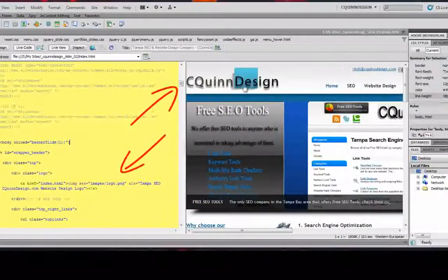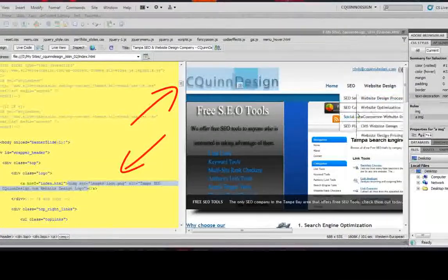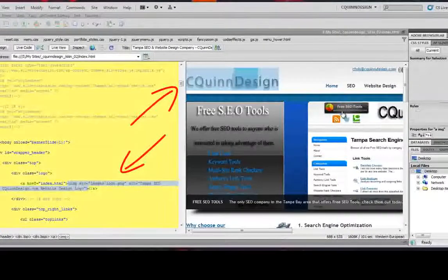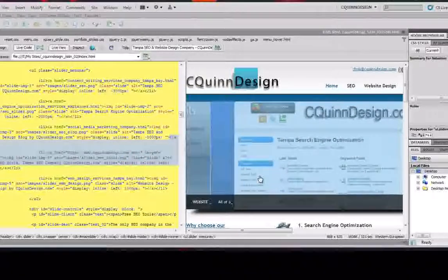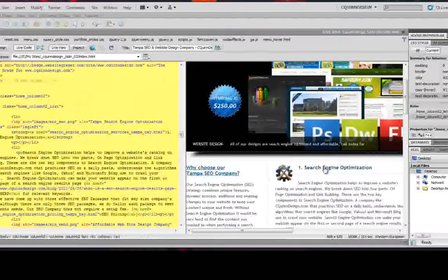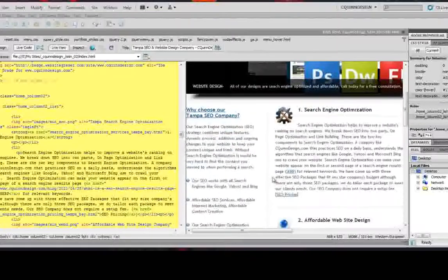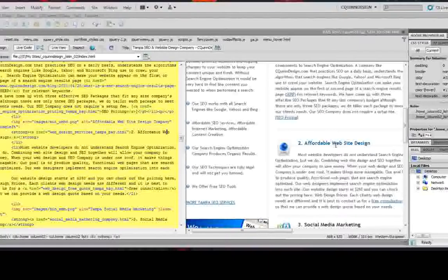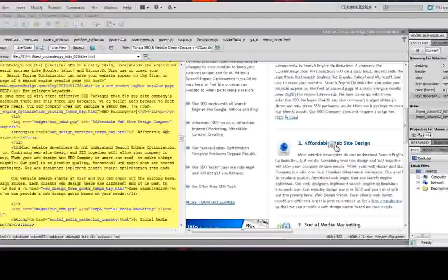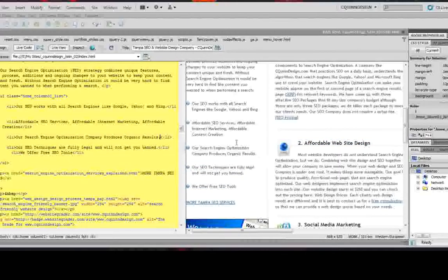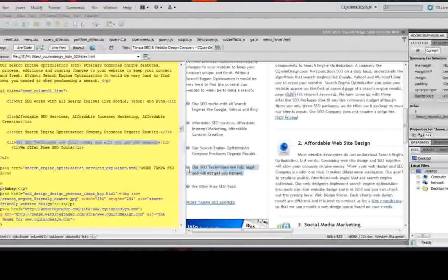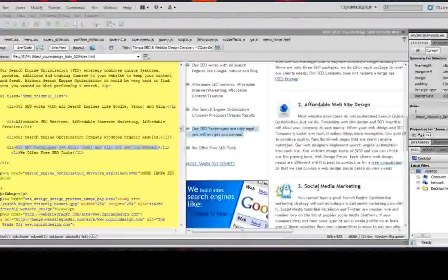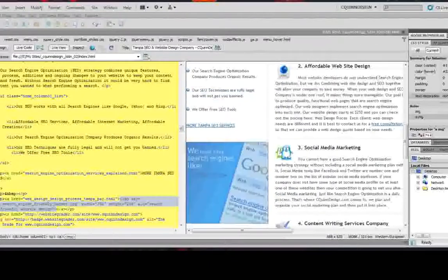But with this live code feature, you can click anywhere on your website, and it'll highlight for you the area of code that it pertains to. So if I wanted to edit a couple paragraphs down the affordable website design, this title here, I would just click it, and it highlights everything for me. If I wanted to change some of these text options here, it's already highlighted for me.